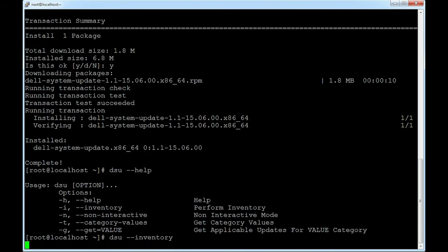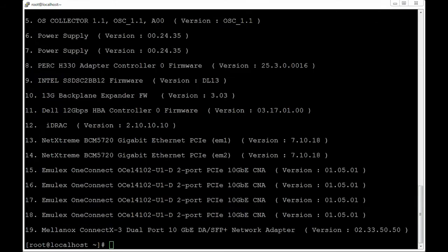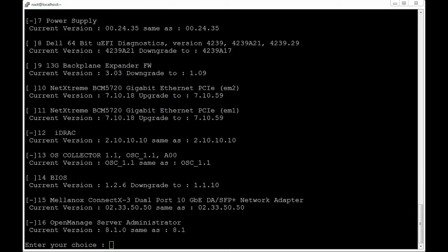This action may take several minutes. To view the updates available for the components, run the following command: dsu --inventory. The available updates for the components are displayed.